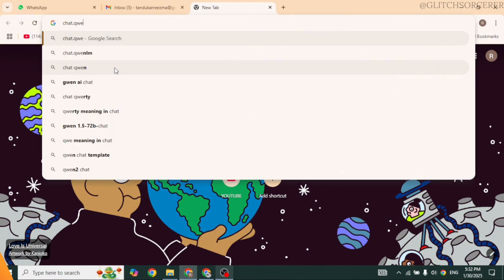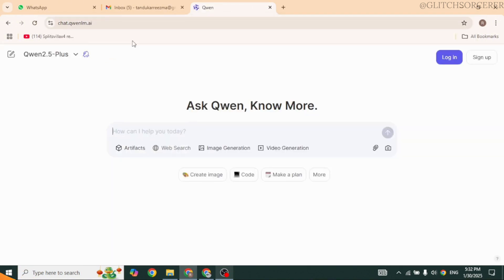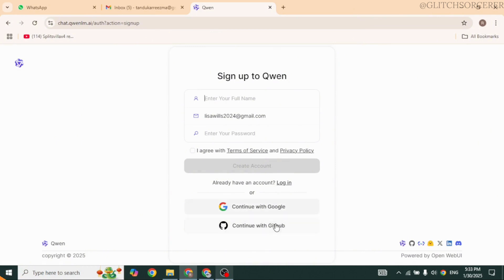Launch your preferred browser. Now in the search box, type in chat.qwen.ai and then search for it. You will be directed to the official website. Now click on Sign Up. You'll need to provide the credentials to sign up, or what you can do is use Google or GitHub to sign up.